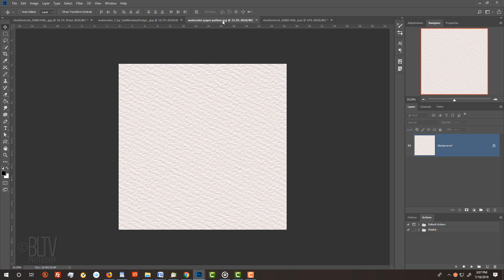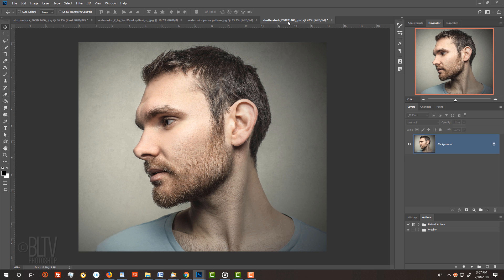For this particular portrait effect, open a sharp, well-focused profile of someone. I downloaded this one from Shutterstock.